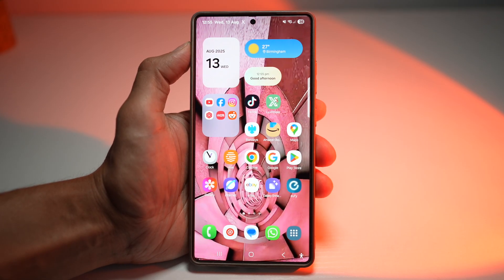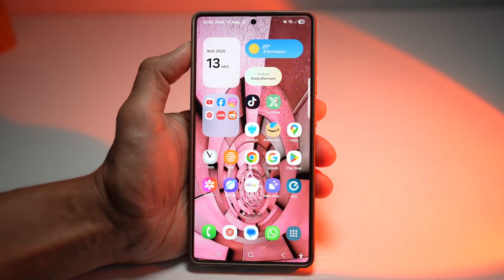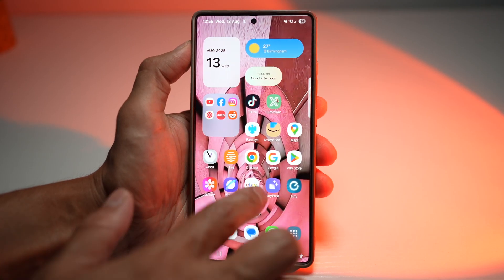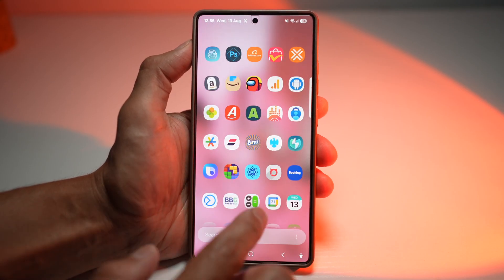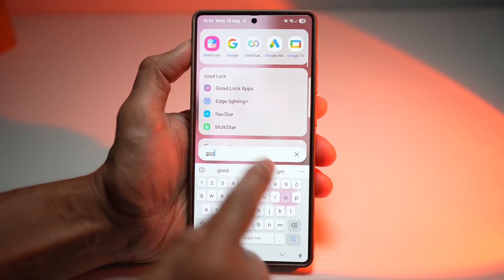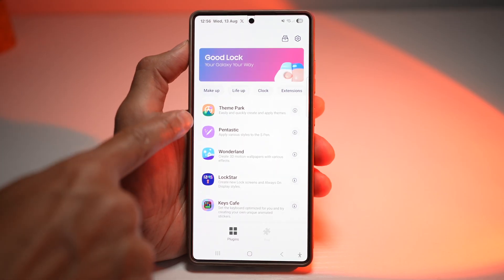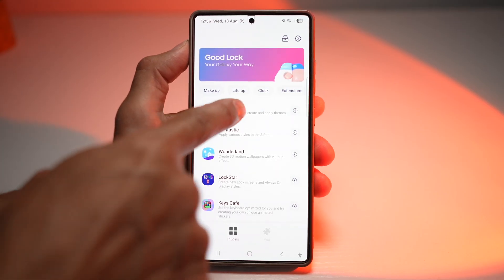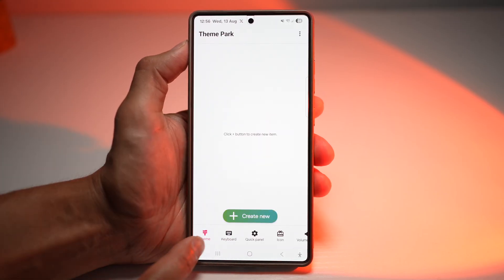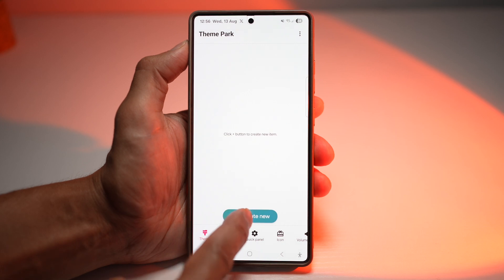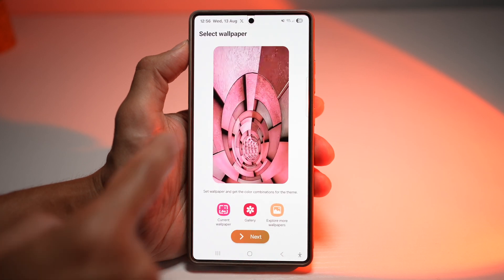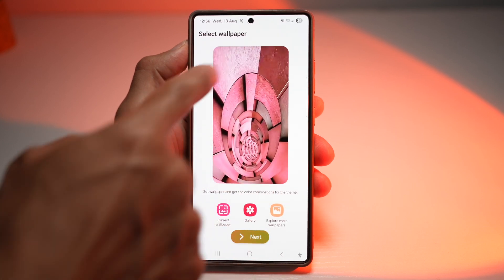You can even fine-tune every detail, from background shades to accent highlights, so the look feels seamless and intentional. Let me show you how to do this. We'll go ahead and first open up the GoodLock app. In the GoodLock app, go ahead and open up the Theme Park module. Make sure you're in Theme, then tap on Create New. This will now use your current wallpaper.